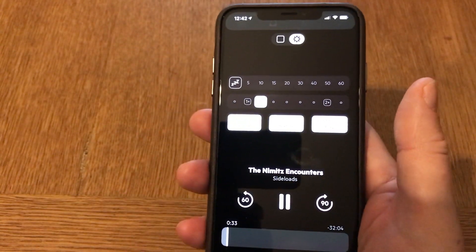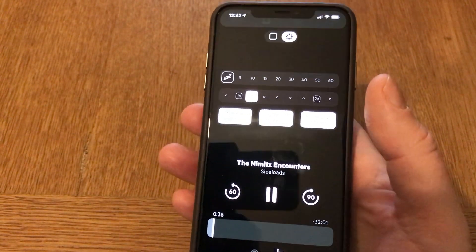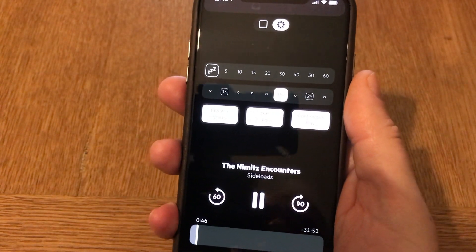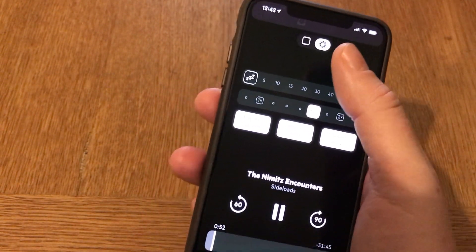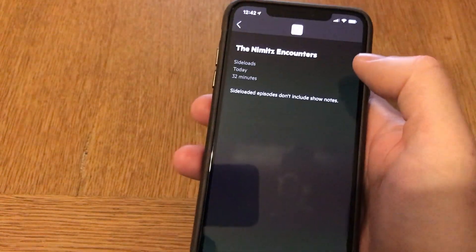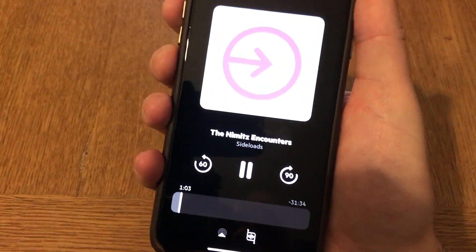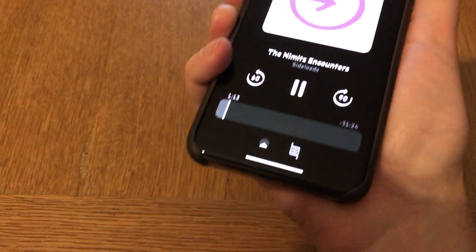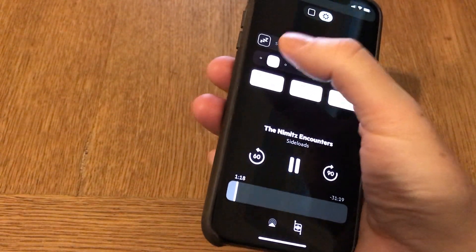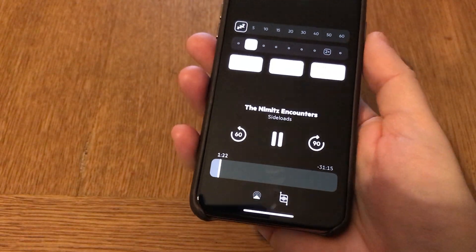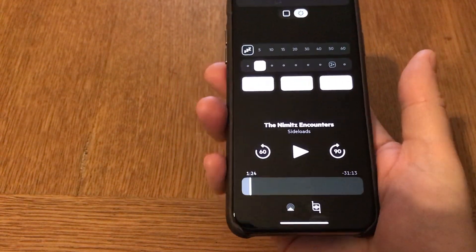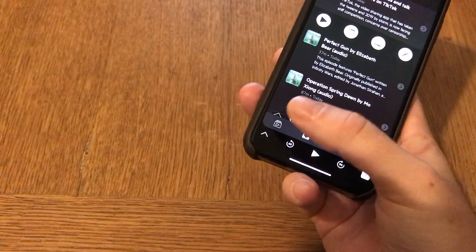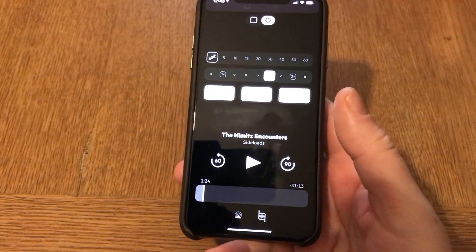You also have continuous play if you want something to play after this file, and options for speeding up the audio — for example 1.5x speed. Now we can listen to the audio. As you can see it works perfectly fine and you can listen at different speeds for this episode.